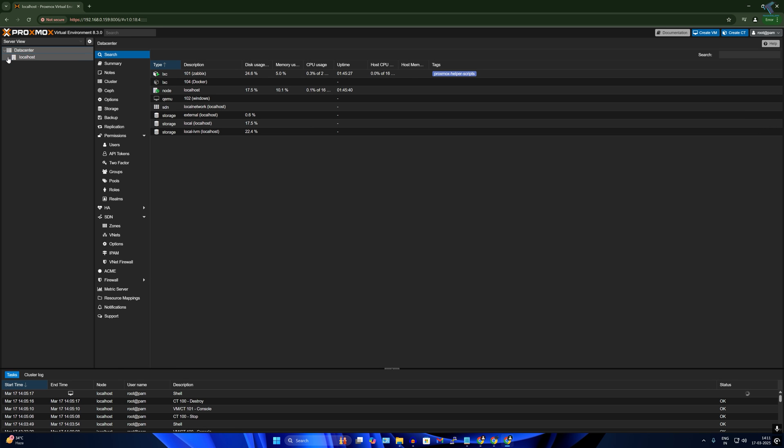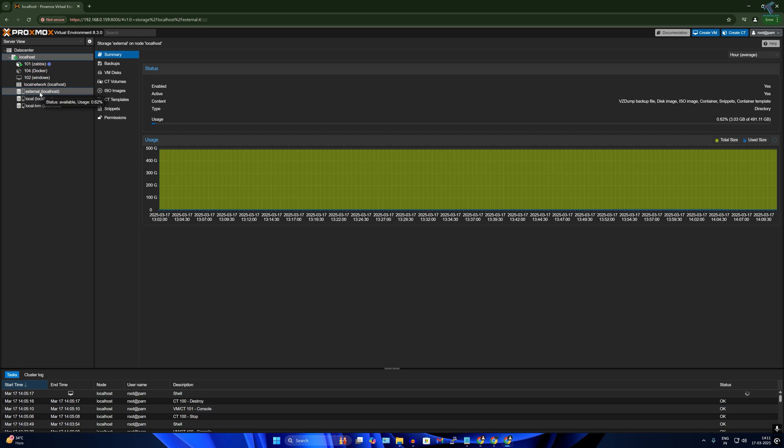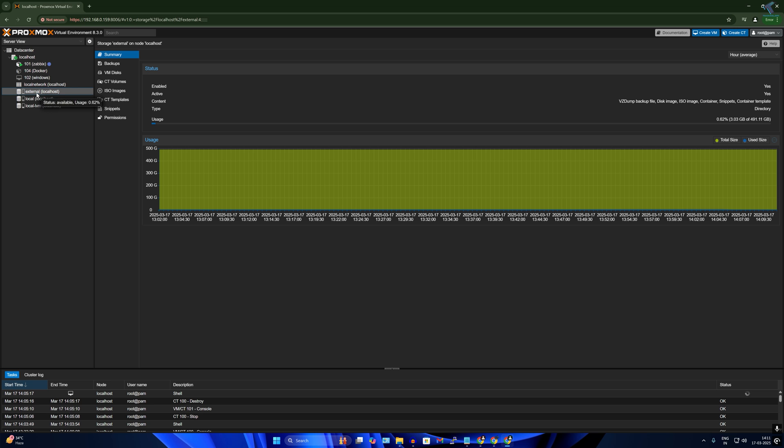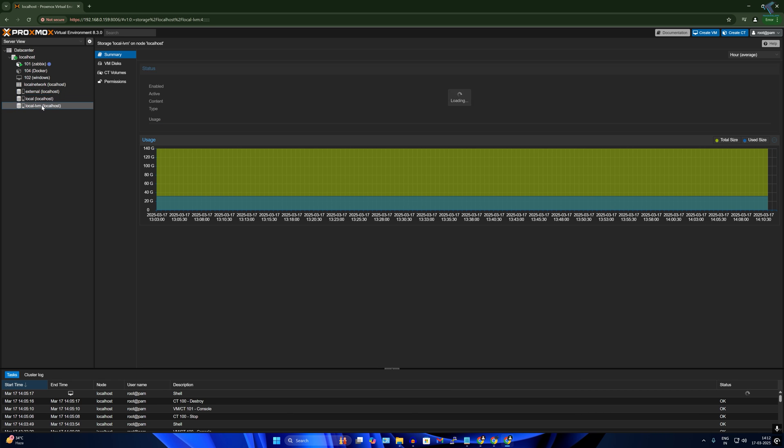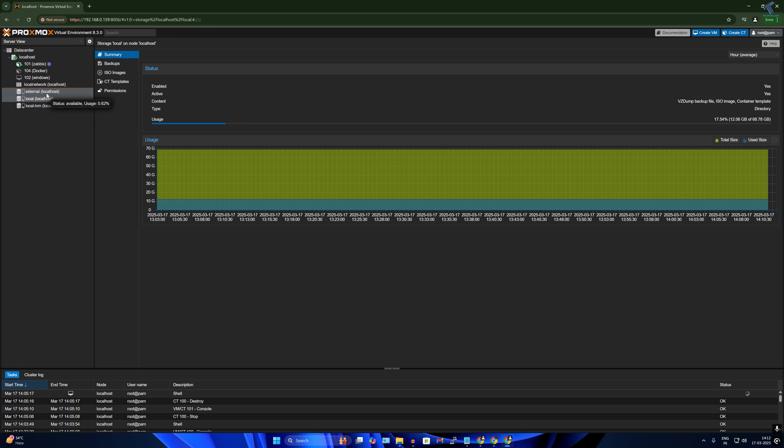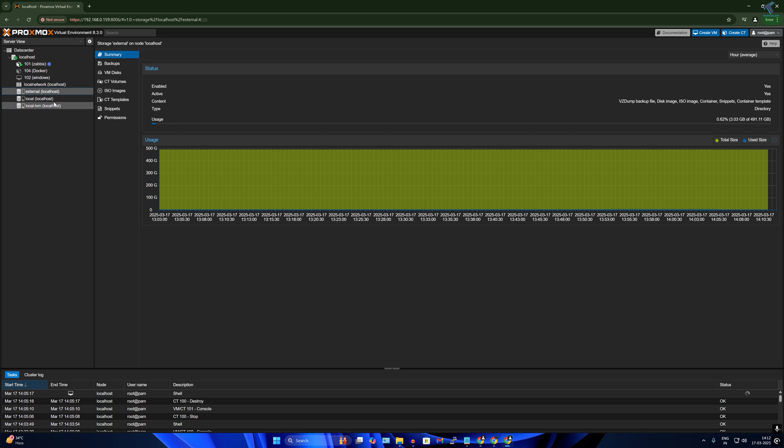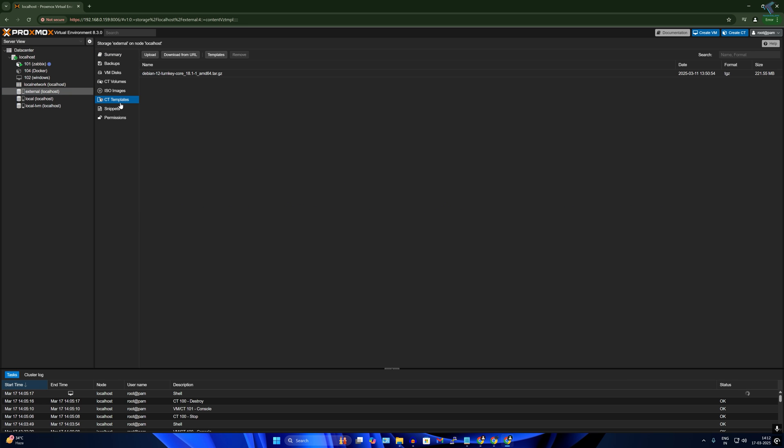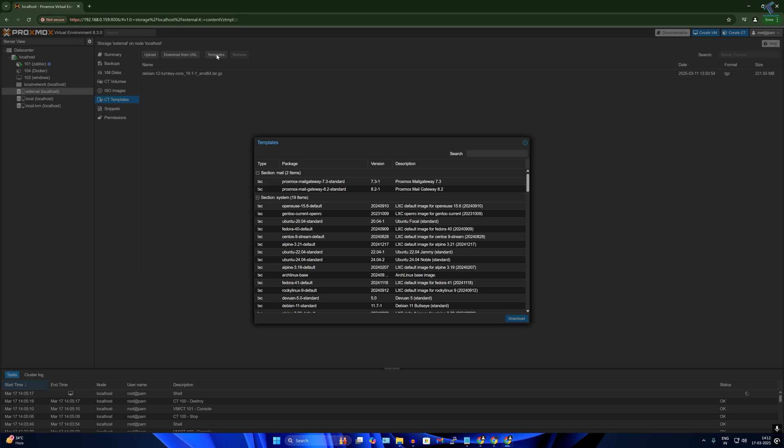Now I will expand localhost. I have already inserted one external hard drive, so you can click on your external hard drive if you have one, or else you can click on localhost or local LVM. First, you just need to go to your localhost or external localhost and after that click on the CT templates.